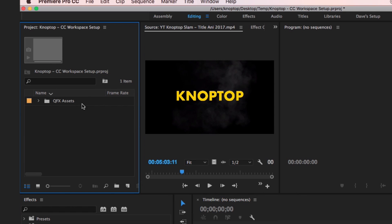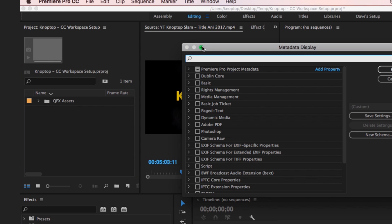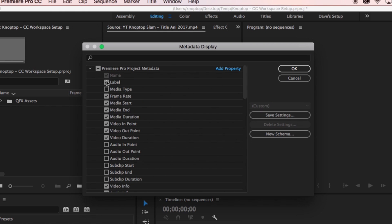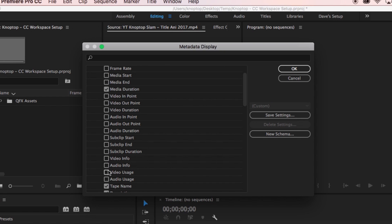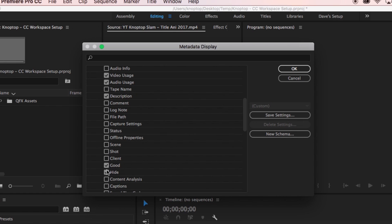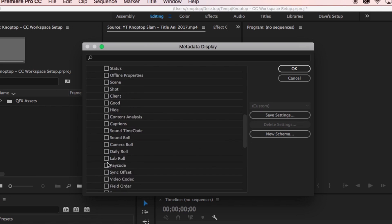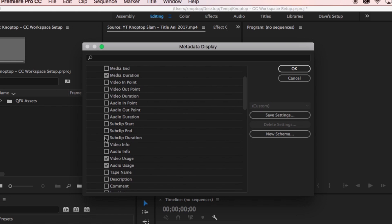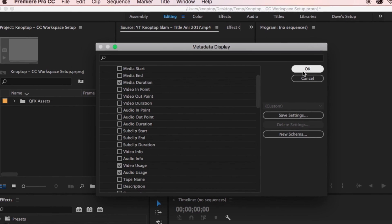Next: metadata display. Right-click on that panel header — it's called 'Metadata Display,' not media display, sorry. In here we have all these fields. I'm going to uncheck most of them. I don't want most of these. Media duration — I want that. Video duration — don't need it. Video info — no. Now Usage and Audio Usage — those are the two I want. So I'm unchecking everything else.